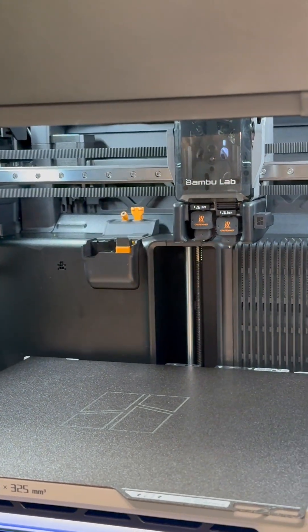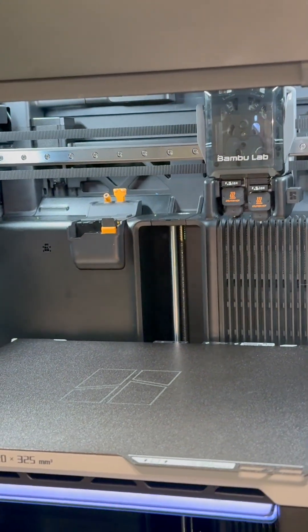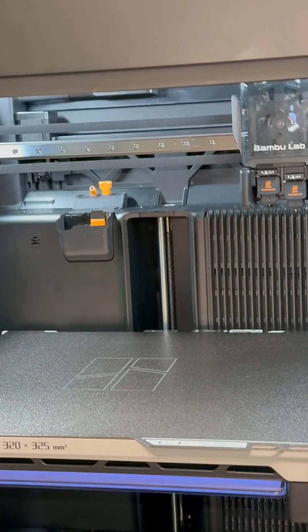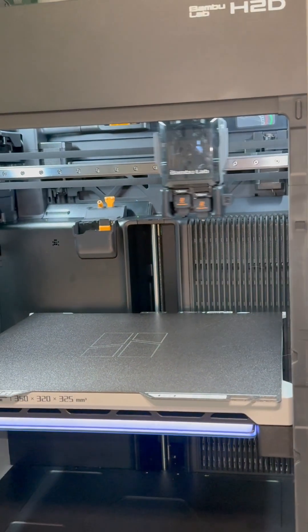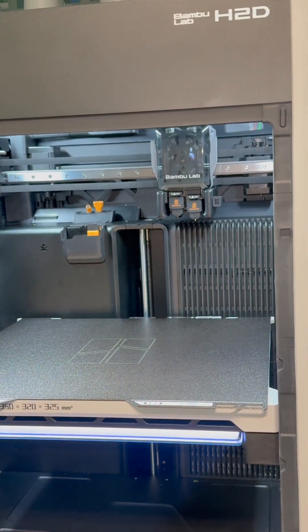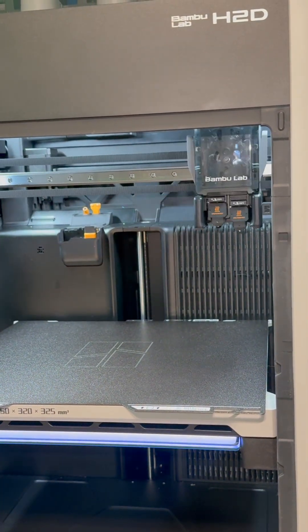Once you have completed that process, then you can start printing. Like and subscribe.